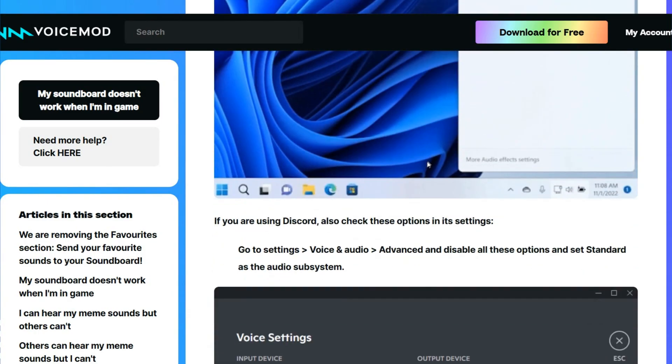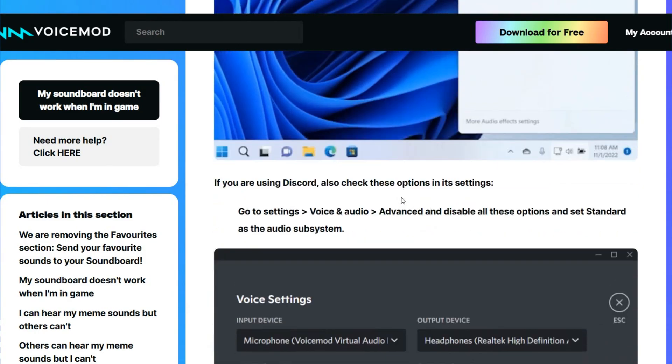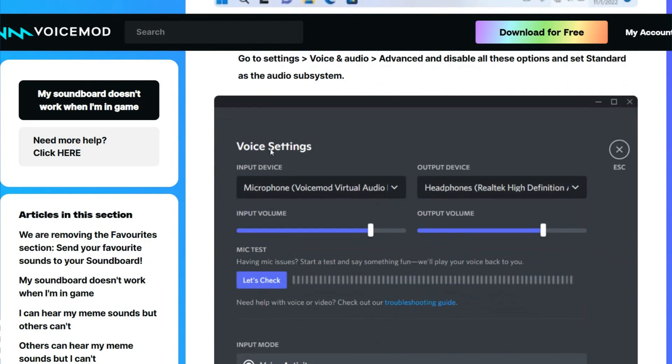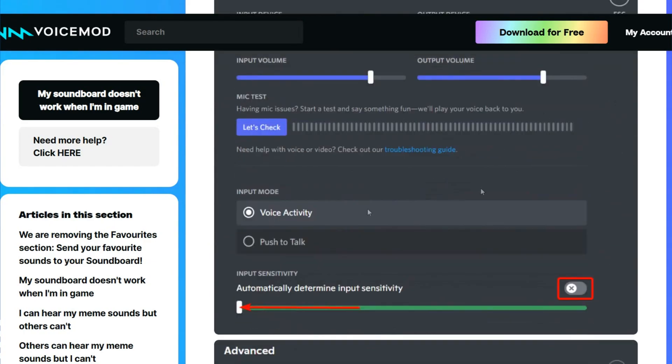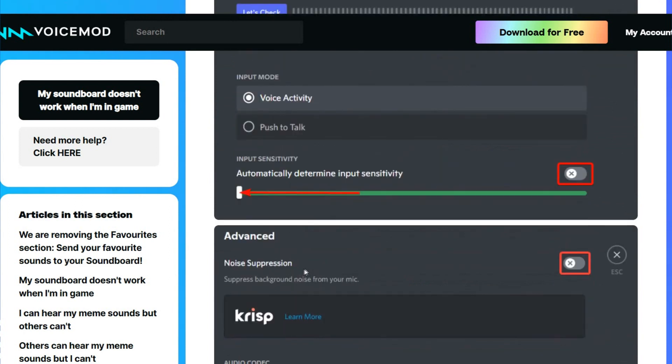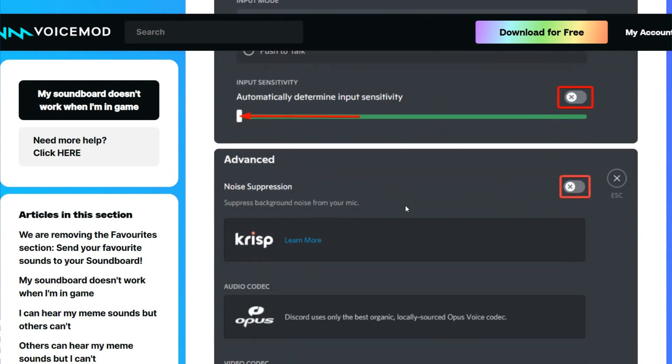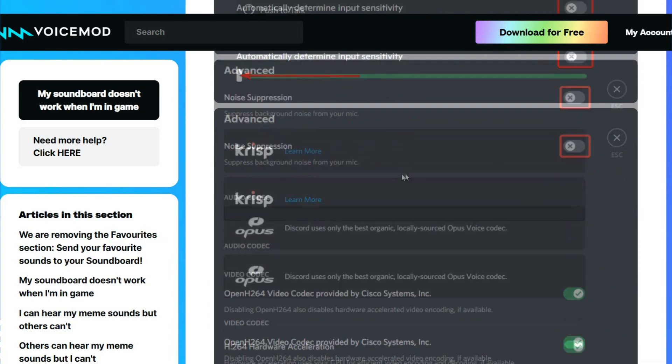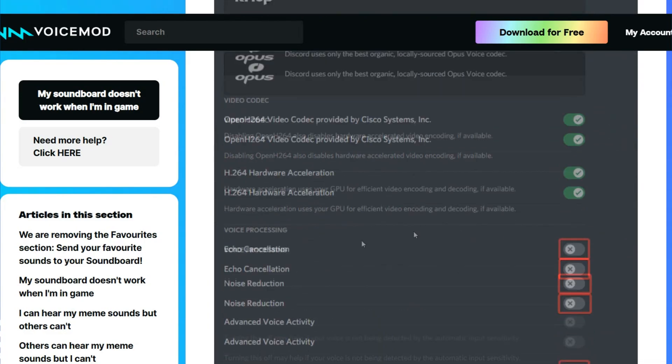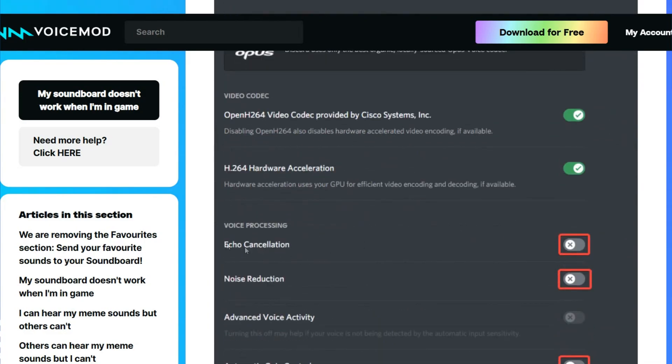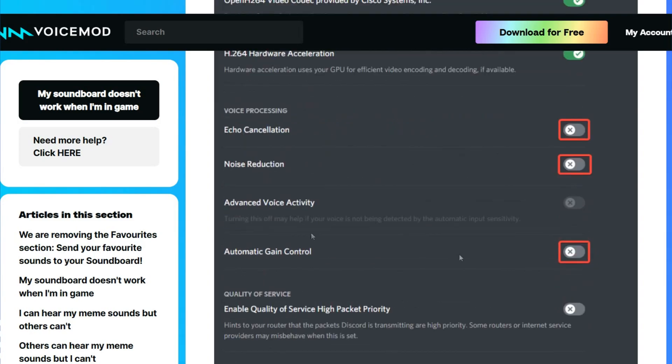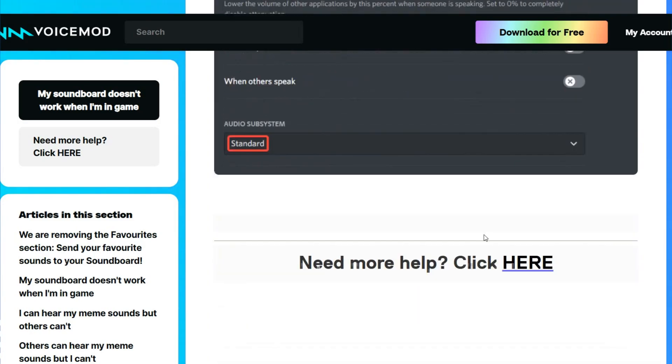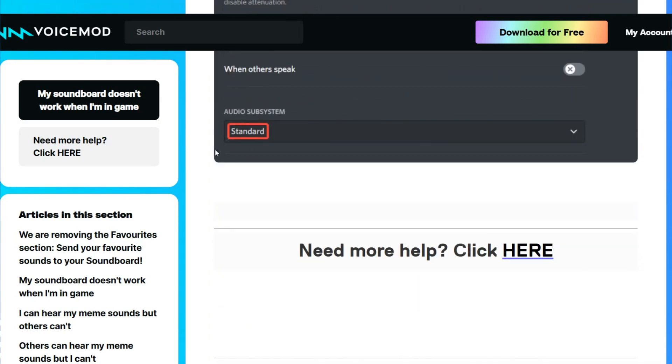And if you are using Discord, also check the options in its settings. You have to check the voice settings on Discord and check if your microphone is working correctly. Check the advanced noise suppression, and then enable echo cancellation, noise reduction, and advanced voice activity.